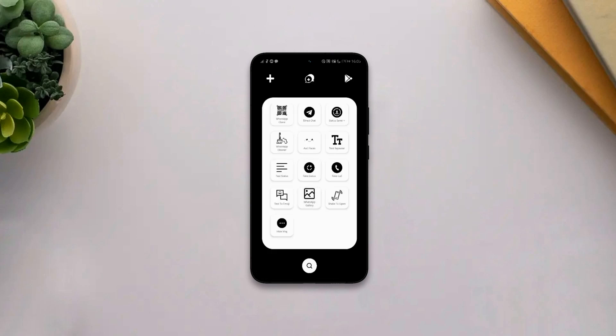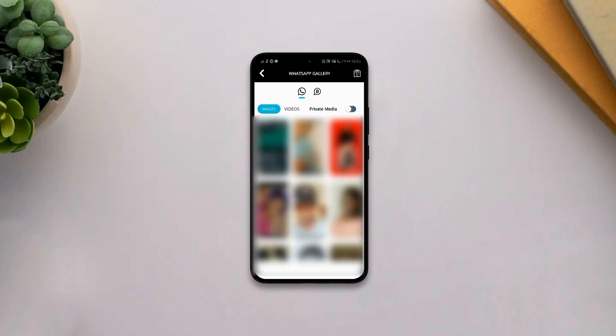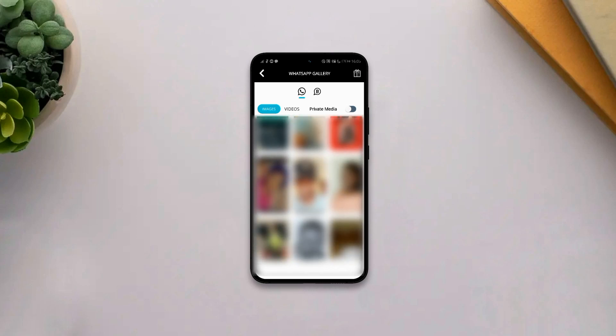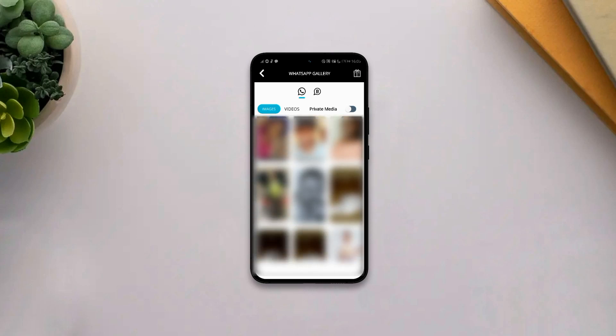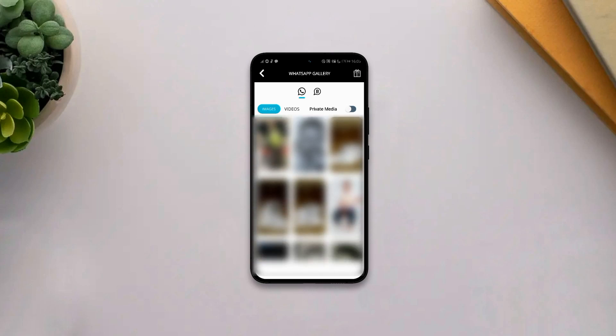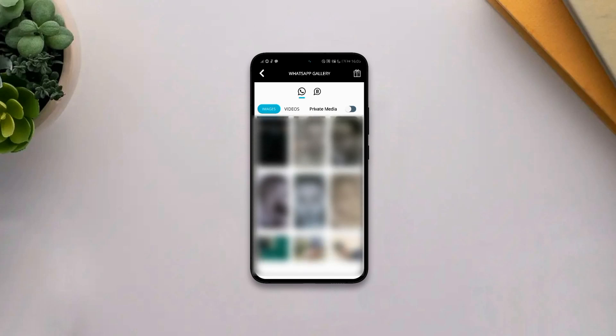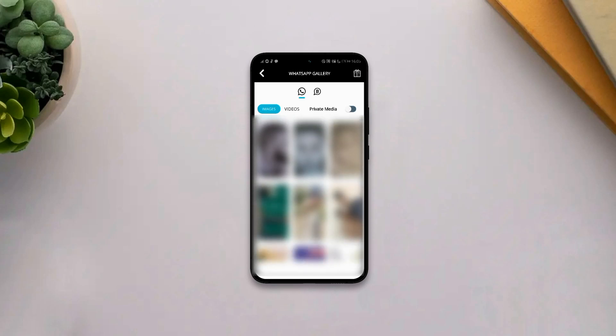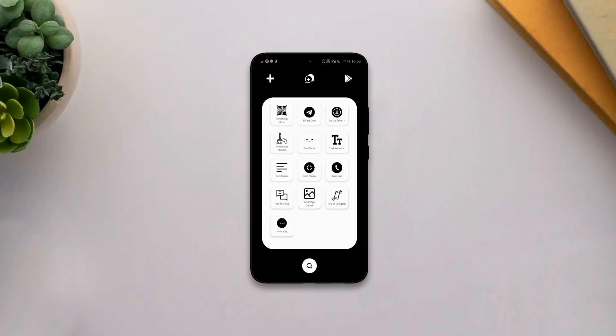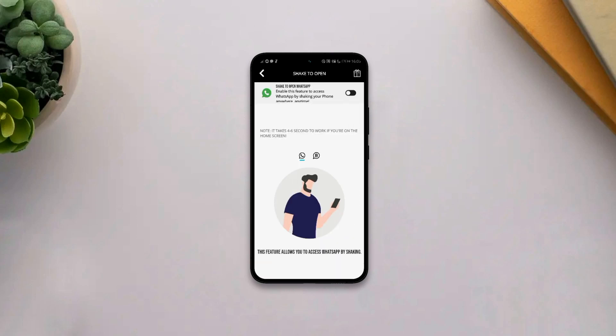It also has a WhatsApp gallery that lets you have vast access to your received or sent WhatsApp media without having to look it up in your gallery. And lastly, the app also has a feature that lets you access your WhatsApp by just checking your phone.